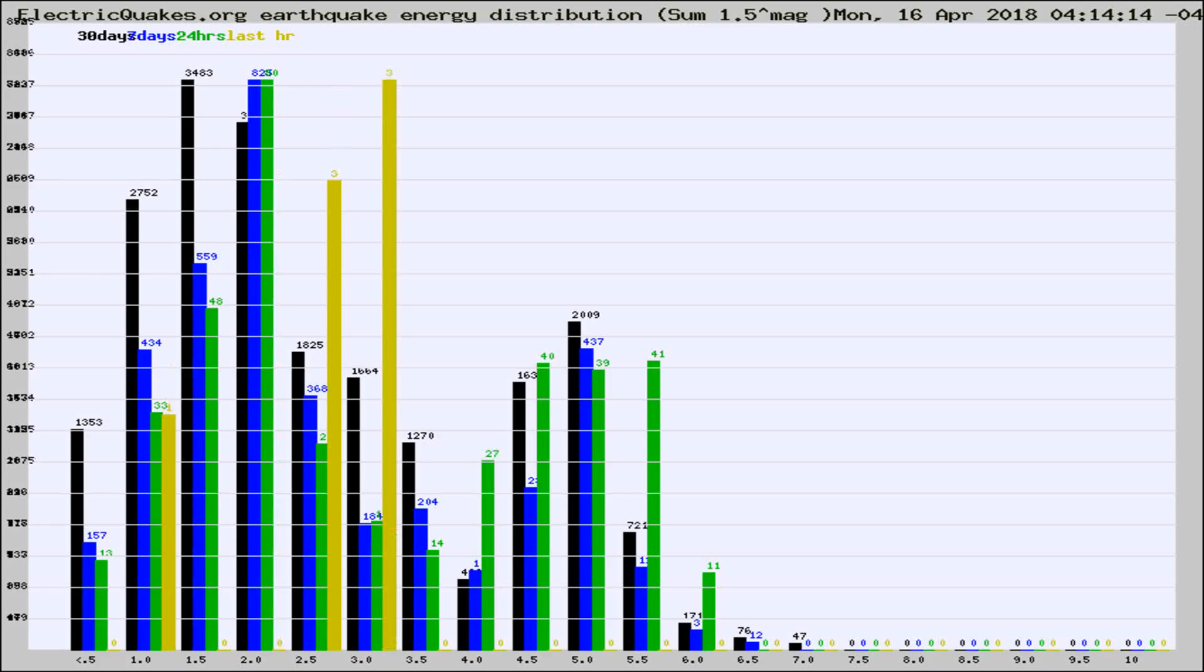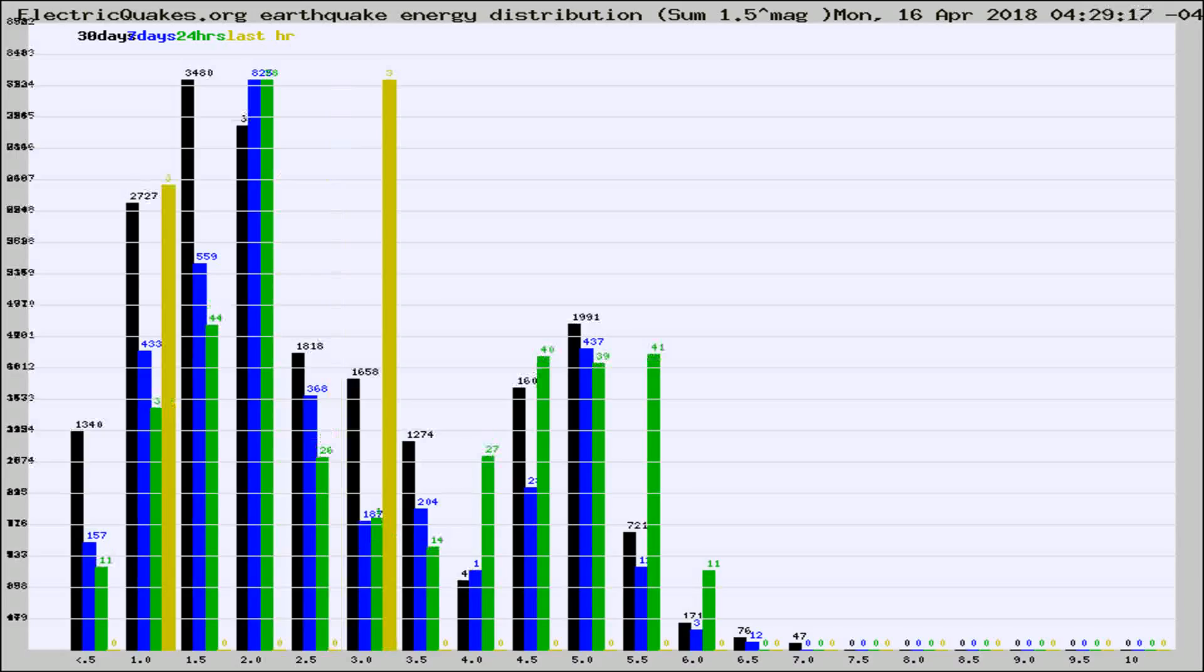Now you're looking at earthquake energy distribution by magnitude. This is worldwide, and you're seeing them changing as they did every 10 minutes within the last hour.